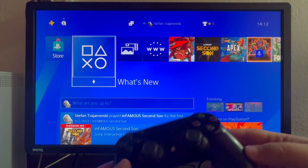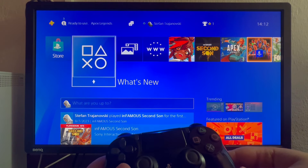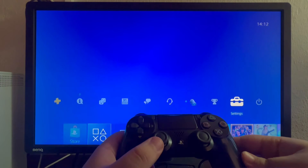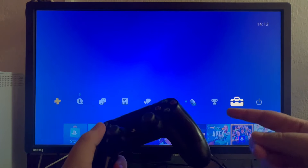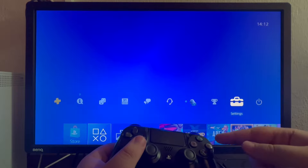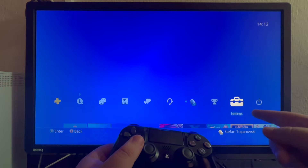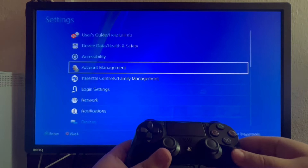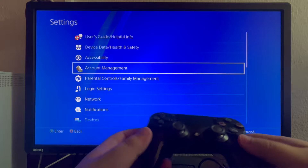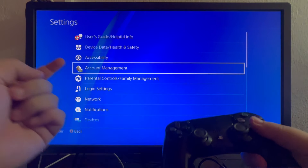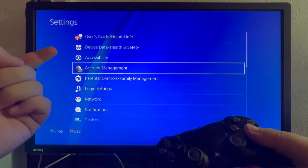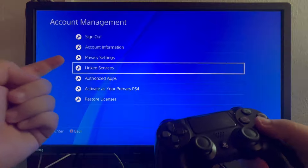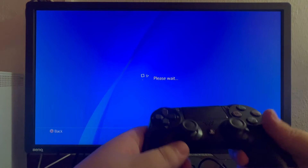We start off in the main menu of our PlayStation 4. We swipe up, and when we swipe up, we get to this section. We select the second to last option called Settings and open that up.